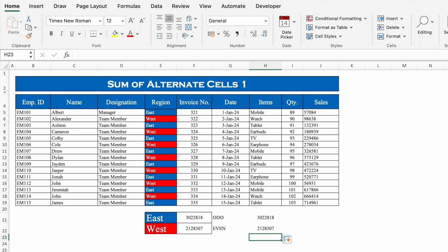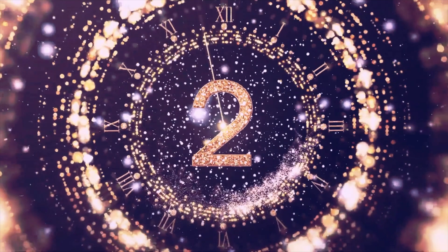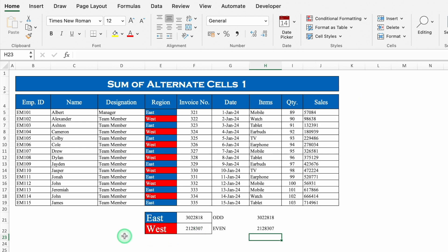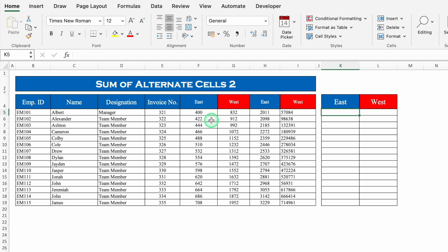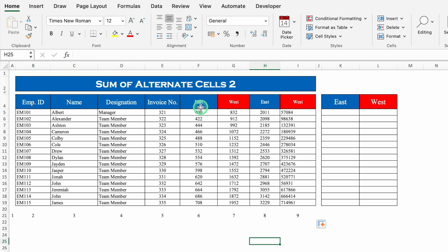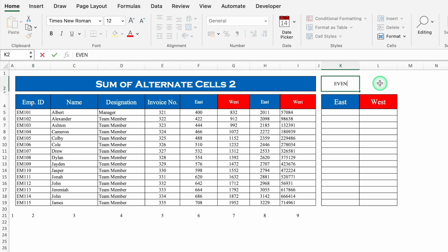Let's see the second example. In the first example we took all the cells going down, but in the second example we will take the sum on the right-hand side, so the formula will change. I'll click on East. Over here also we will have to keep odd and even in mind. East is in even columns and West is in odd columns.